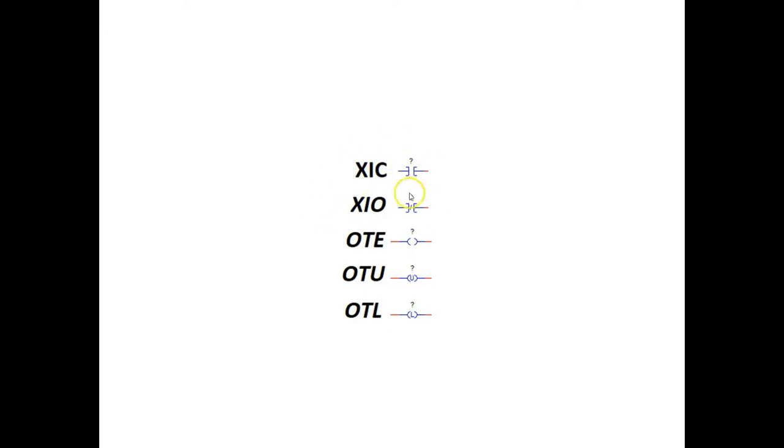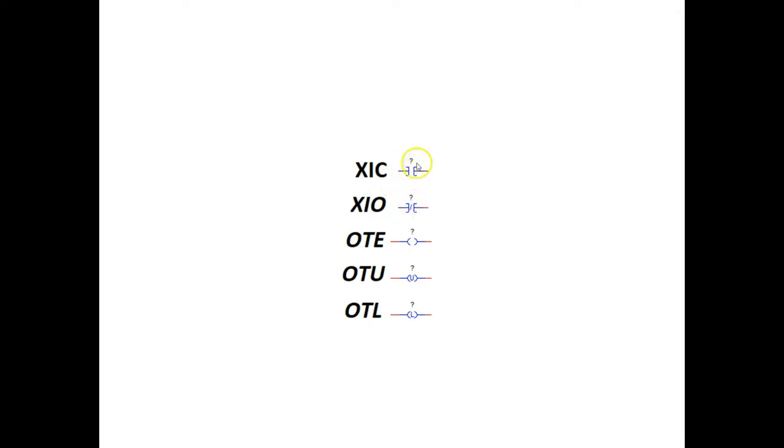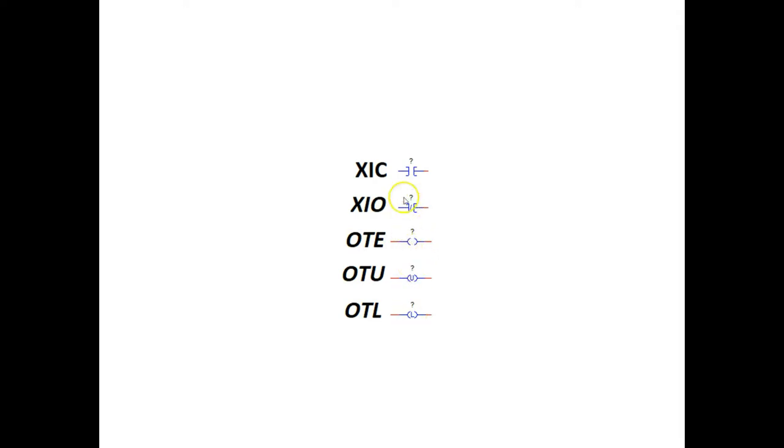But let's start by talking about XIC and XIO in particular because they're a little strange. Allen Bradley does things that are just a little different than what you would think. Looking at this you would think that would be a normally open contact and this would be a normally closed contact. But actually this is an XIC, examined if closed, and this is an XIO, examined if open. And this is our output enabled or OTE bit. These are outputs. XIC and XIO are inputs. They're going to go on the left side of the rung. These are on the right side of the rung.